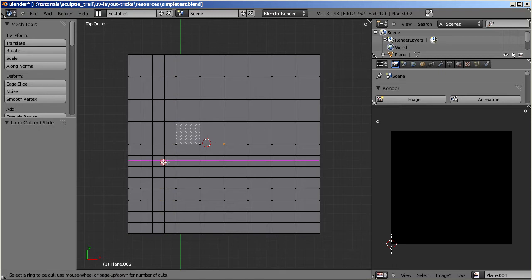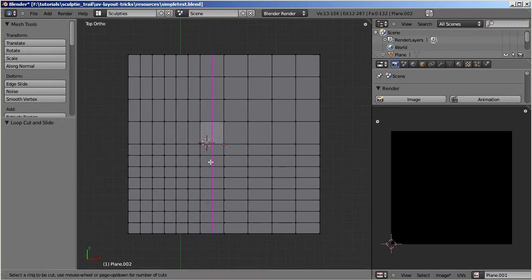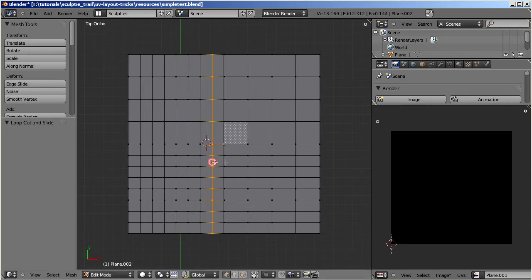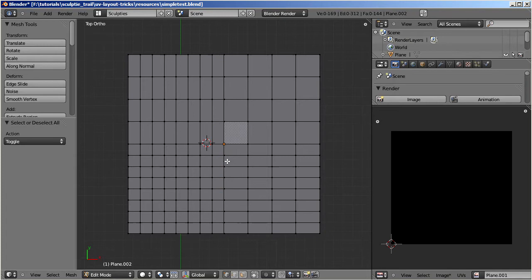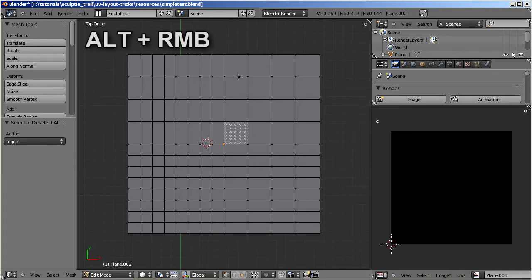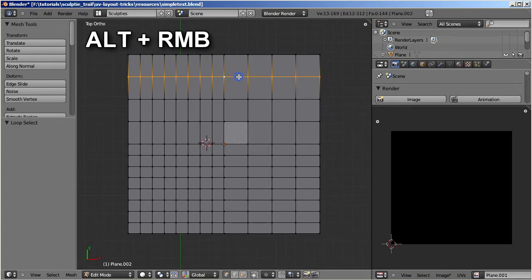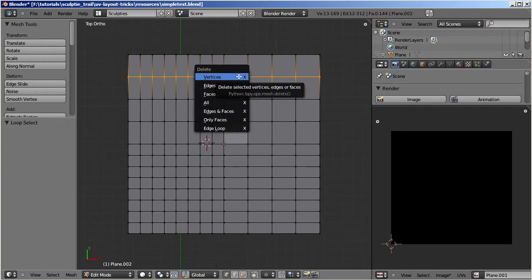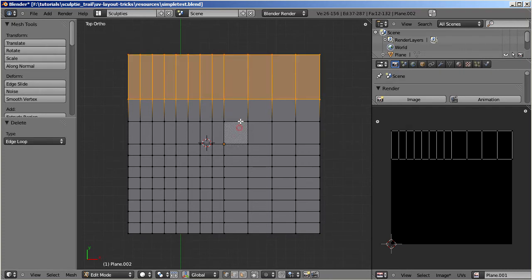And then, for each edge loop that you have just created, remove another one from an area where you need less density. Select the edge loops with Alt+right click, and delete the loops by pressing X, and then select edge loop from the popup box.